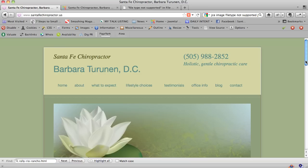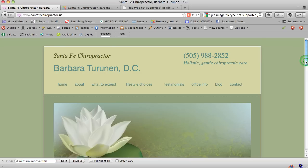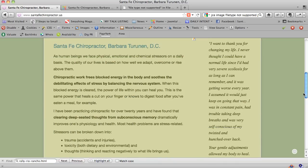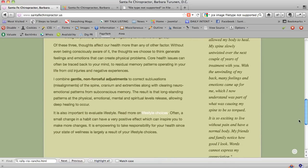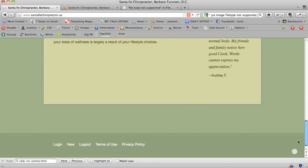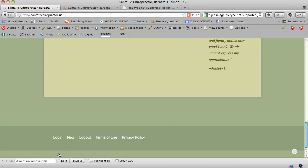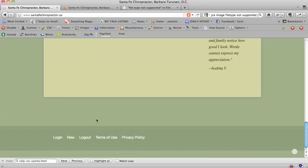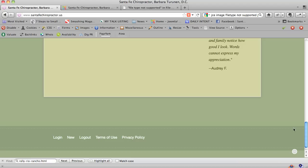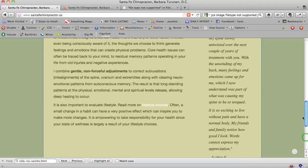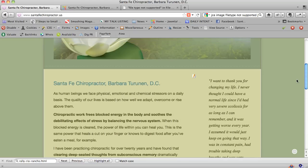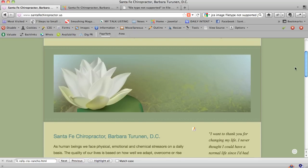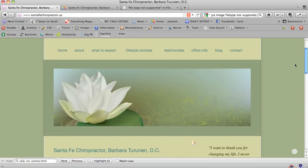The website is santafechiropractor.us. She's a brilliant chiropractor in Santa Fe. If you scroll to the bottom, you'll see there's a login button. If your webmaster has enabled logging in from the front of your website, you will have a login link somewhere.